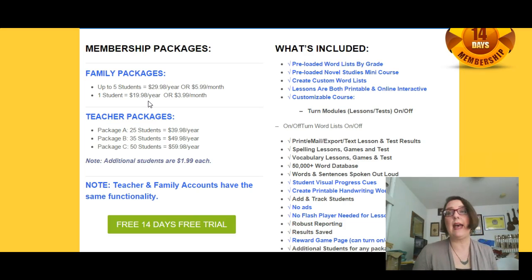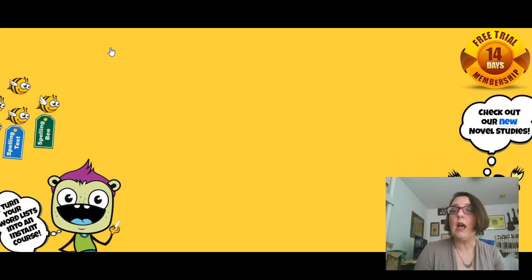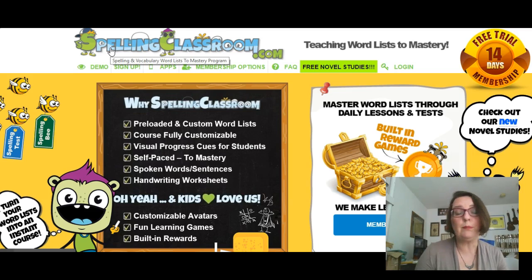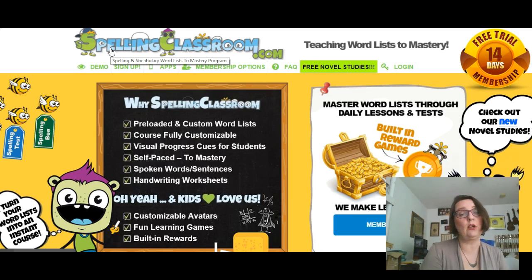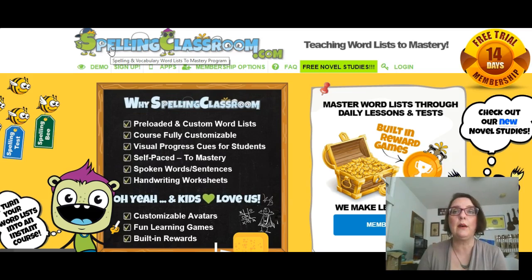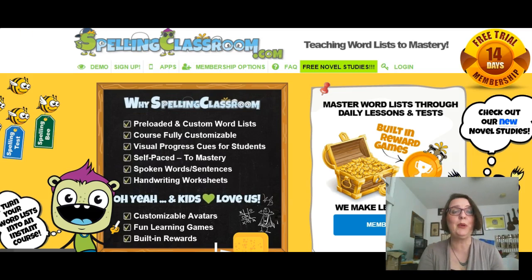That is pretty much SpellingClassroom.com in a nutshell. I really encourage you to look at the notes for the video, visit my blog, and check out my review about it — I've written quite a bit more than I talked about here. Go ahead and try the trial membership, create your students, let your students log in and see how it goes. I would love to hear how things go for you — please comment below on this video, comment on my blog, or come visit me on Facebook at facebook.com/theworthierpart and let me know how this works for you. Thanks so much — you have a great afternoon, see you soon.